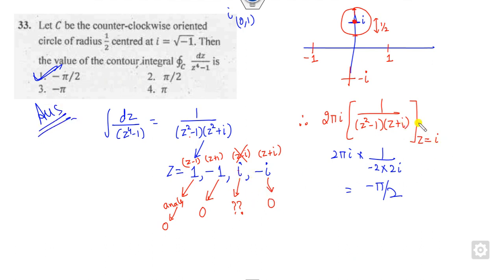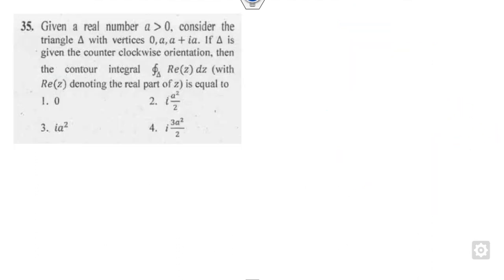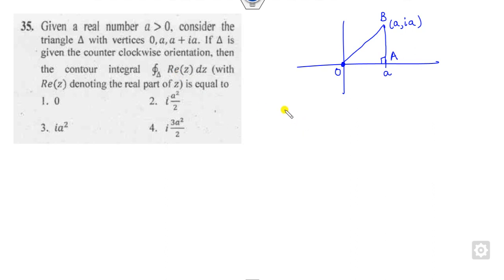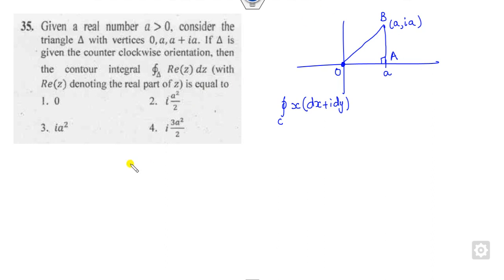If there are more than one singular points inside, you add the corresponding residues. Now look at the next question. For any real number a, consider a triangle with vertices at O = (0,0), A = (a, 0), and B = (a, ia). We have to integrate Re(z) dz, where Re(z) = x, over this contour C. There is a simple shortcut trick for this.